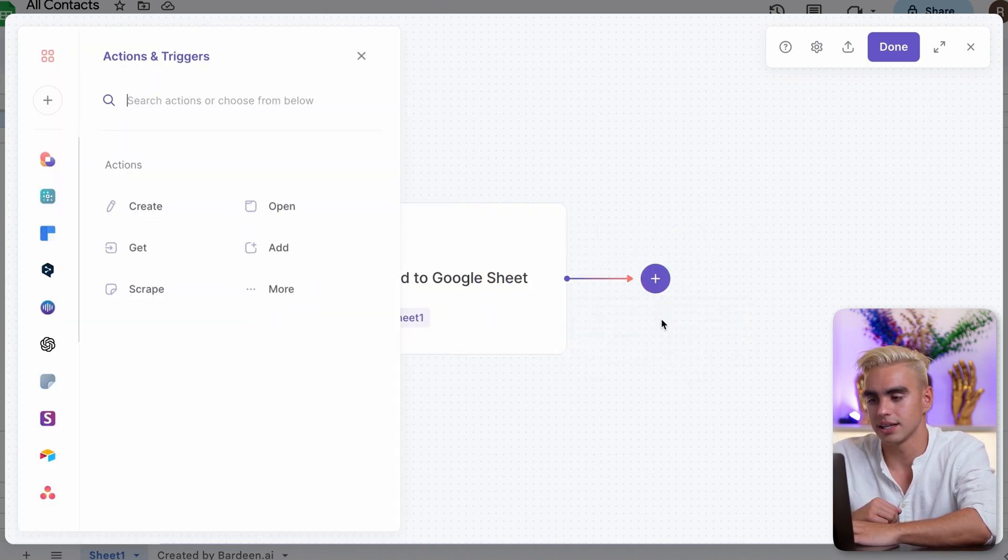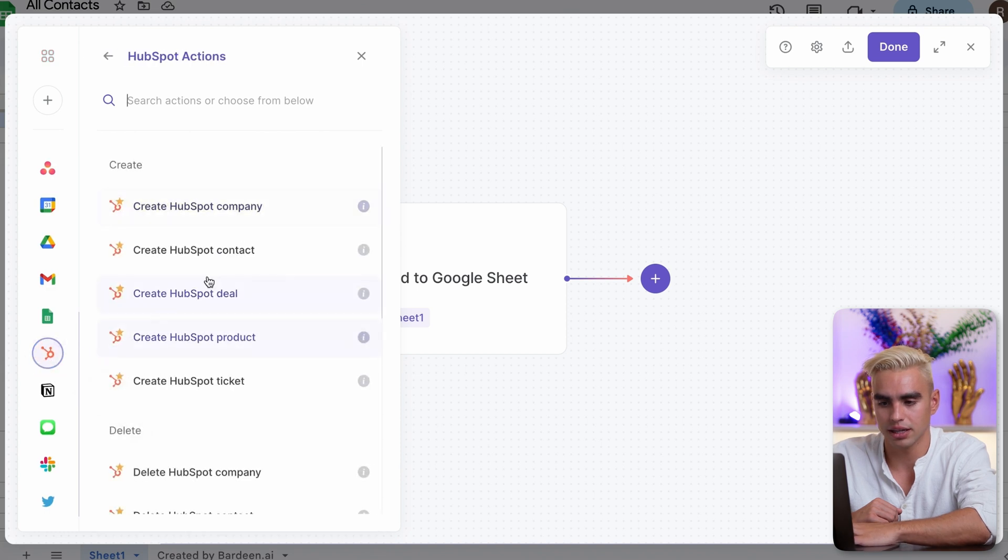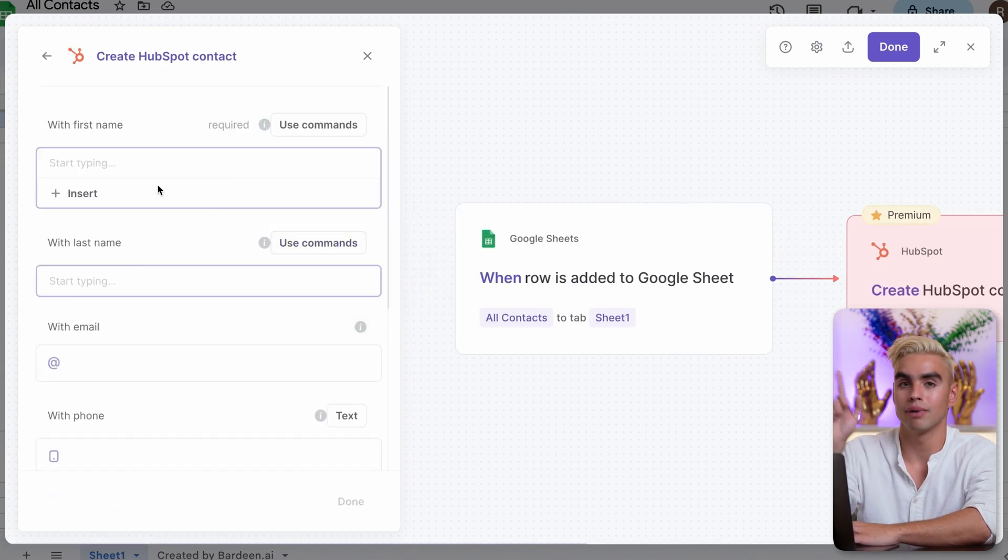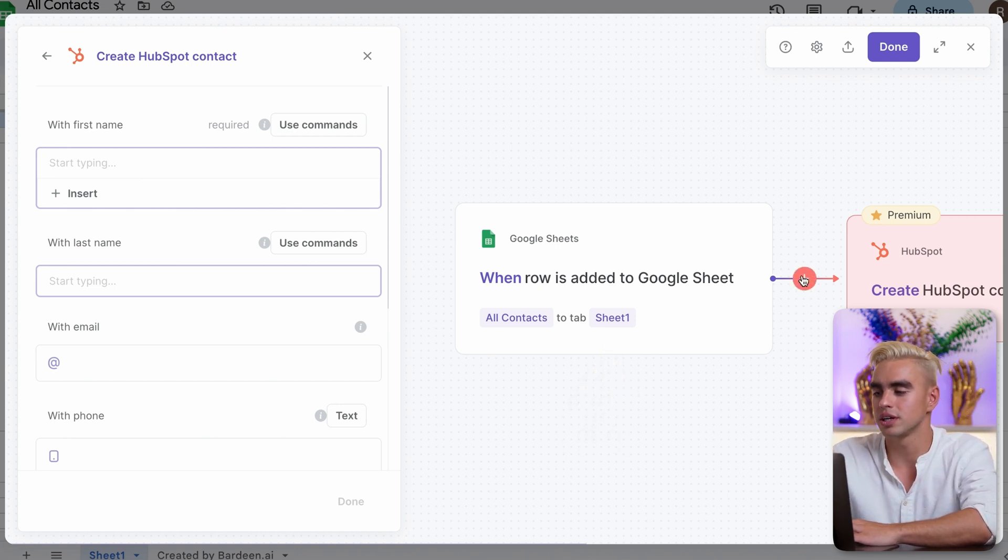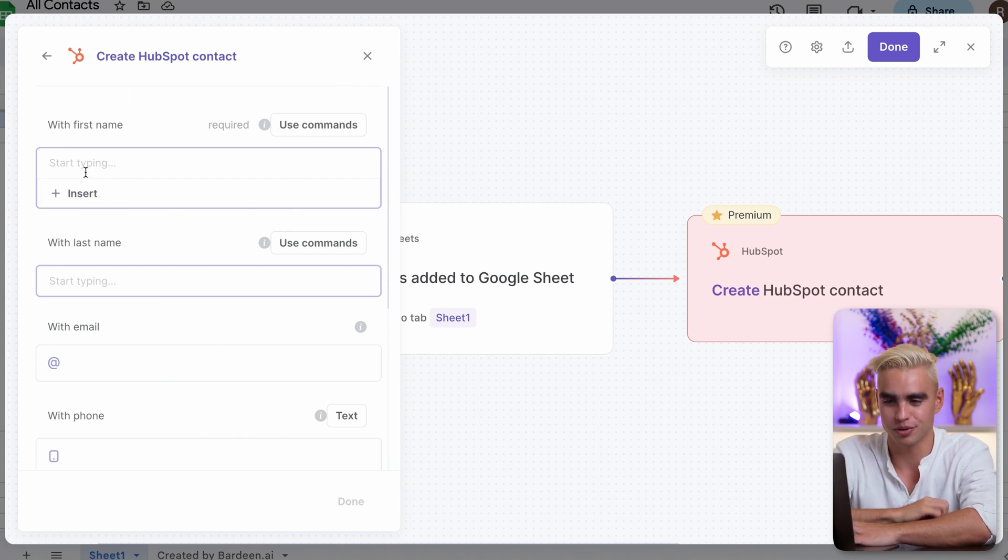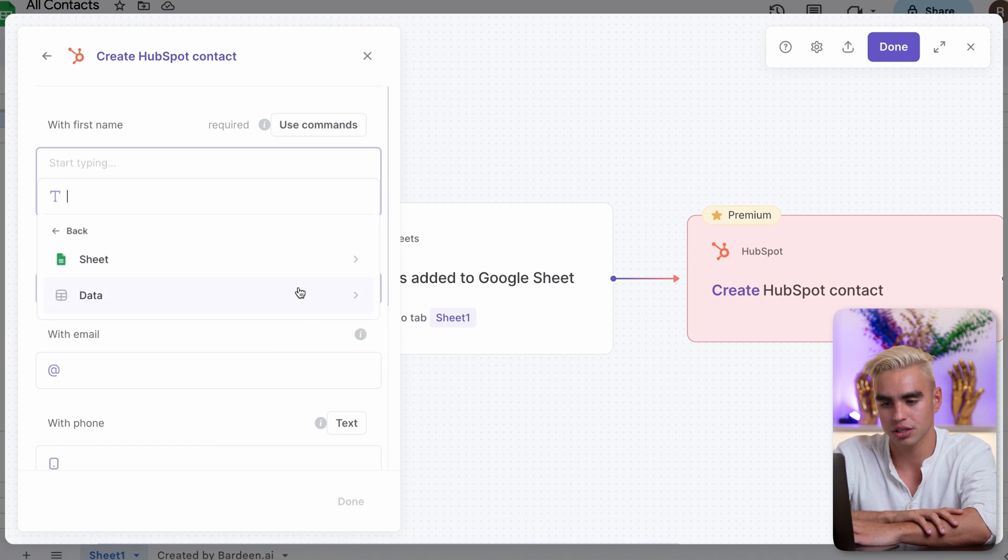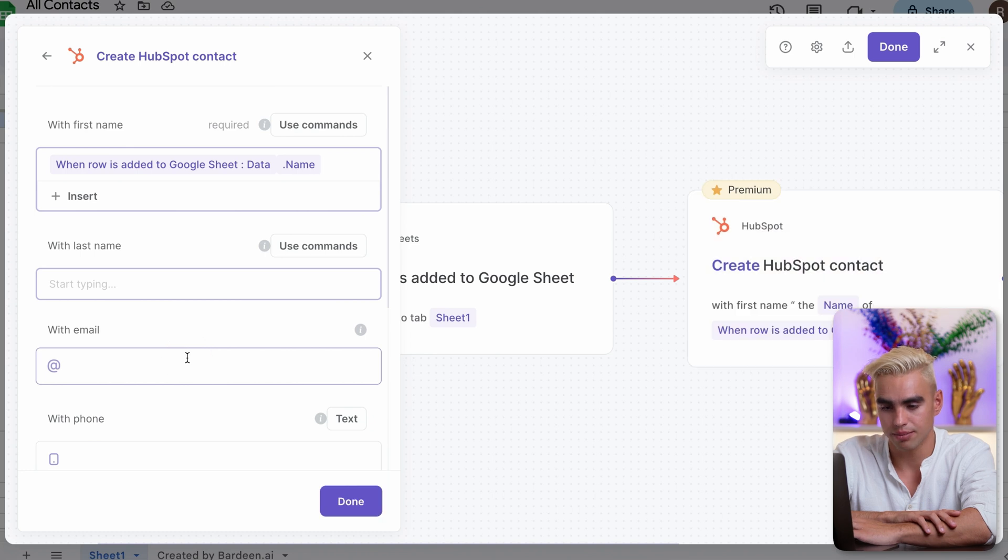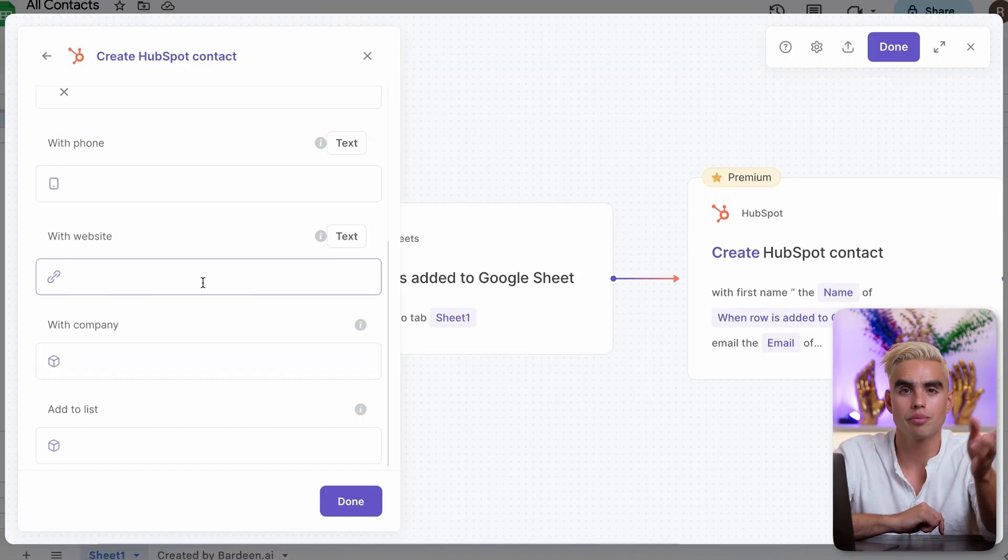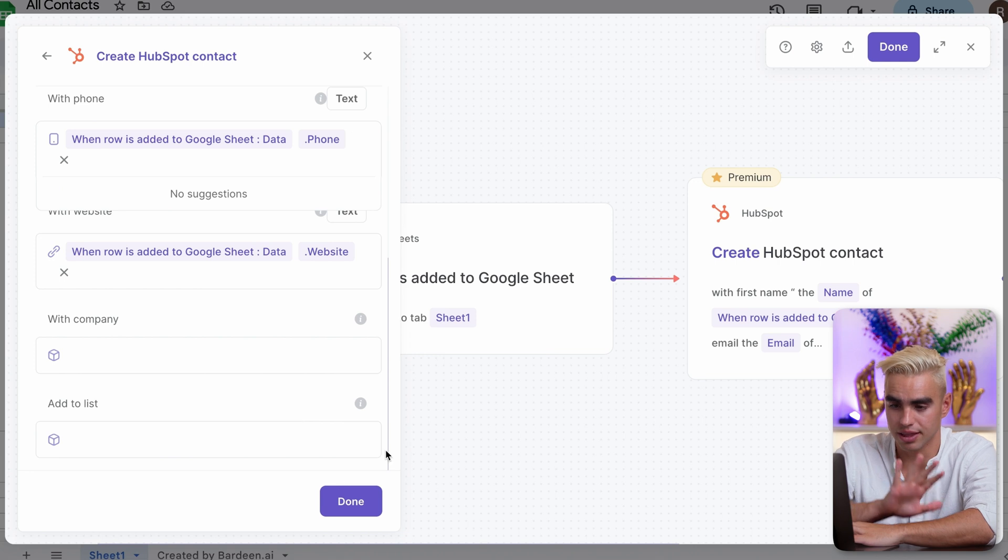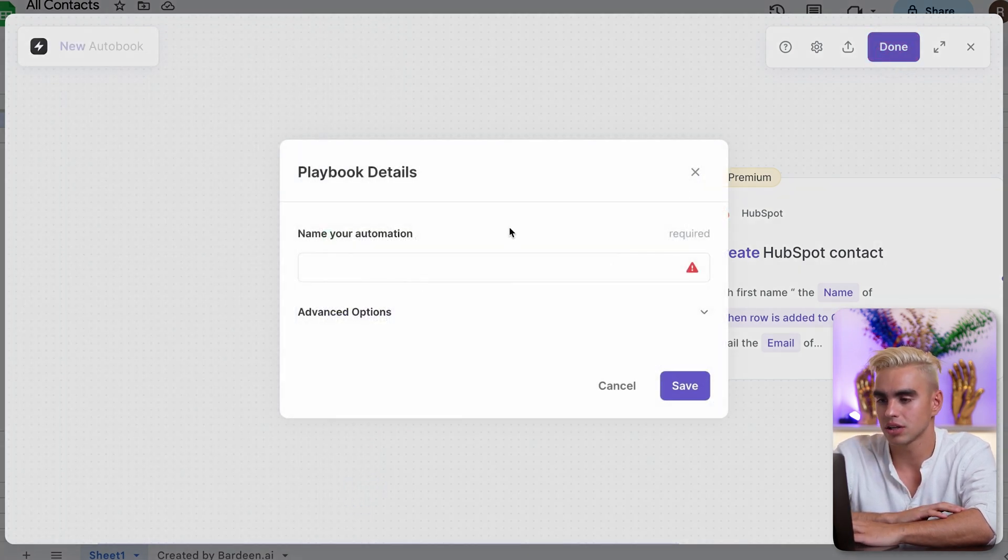And now let's add the action, new action, select HubSpot, create a new contact. And then we're going to map the data. Remember field mapping? Map the data coming from Google Sheets to this create HubSpot contact action. It's way simpler. Check this out. So we have this field already pre-filled out. First name, let's insert data coming from the previous action. And here I have access to all of the column names. We have name over here. And there's email, phone number, list membership, company, you name it. I'm just going to leave it as is. Click on done. Click on done again.